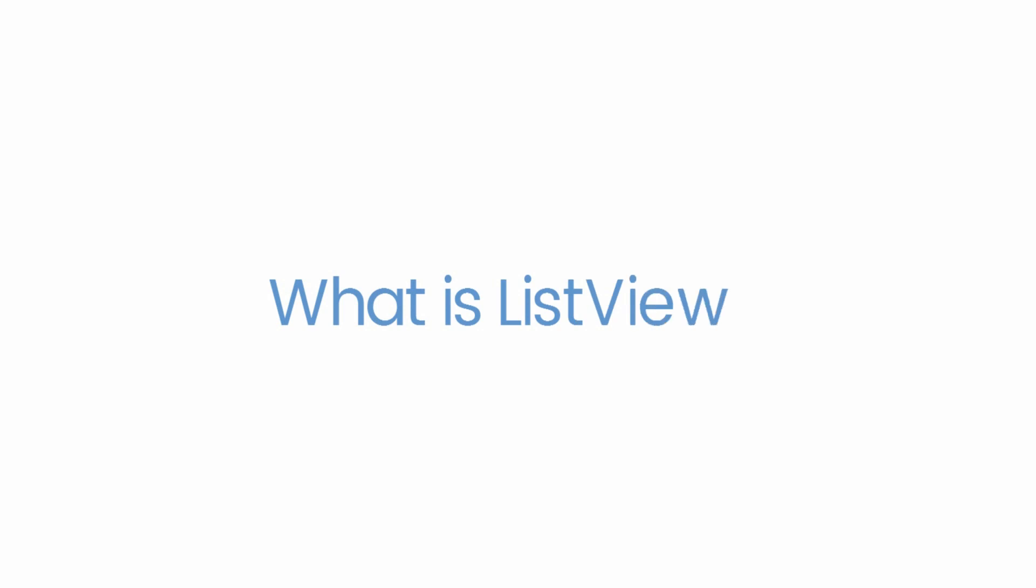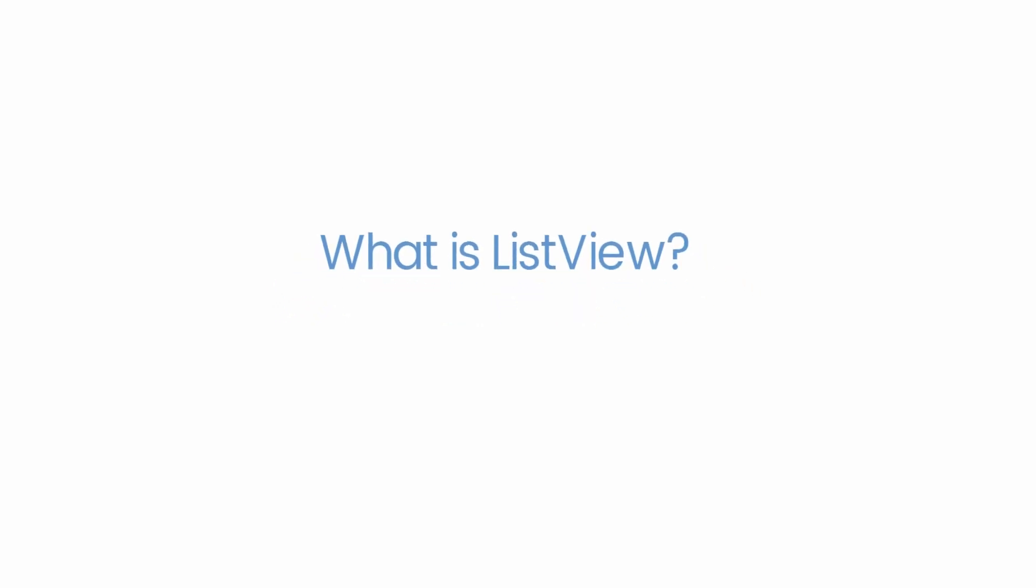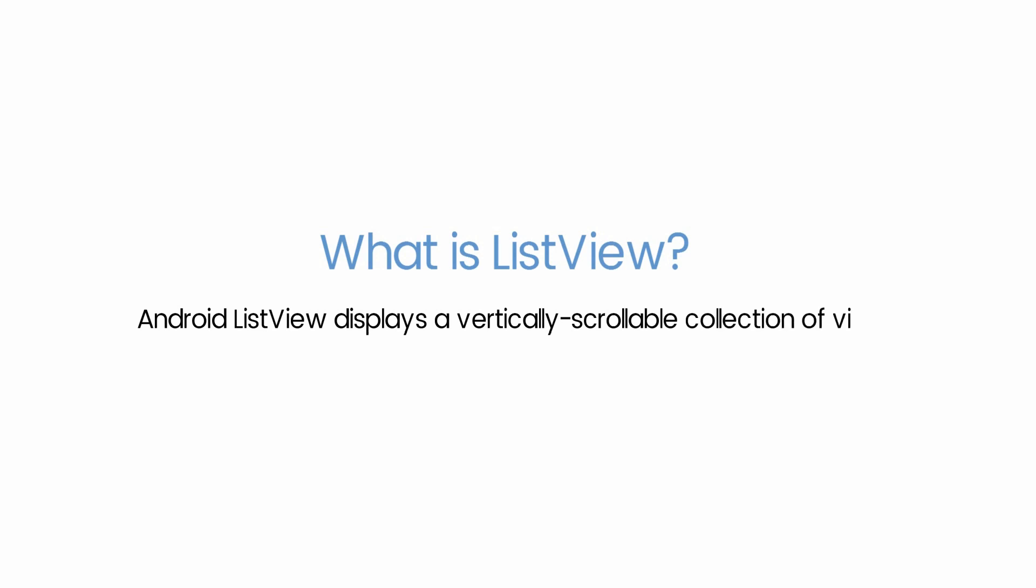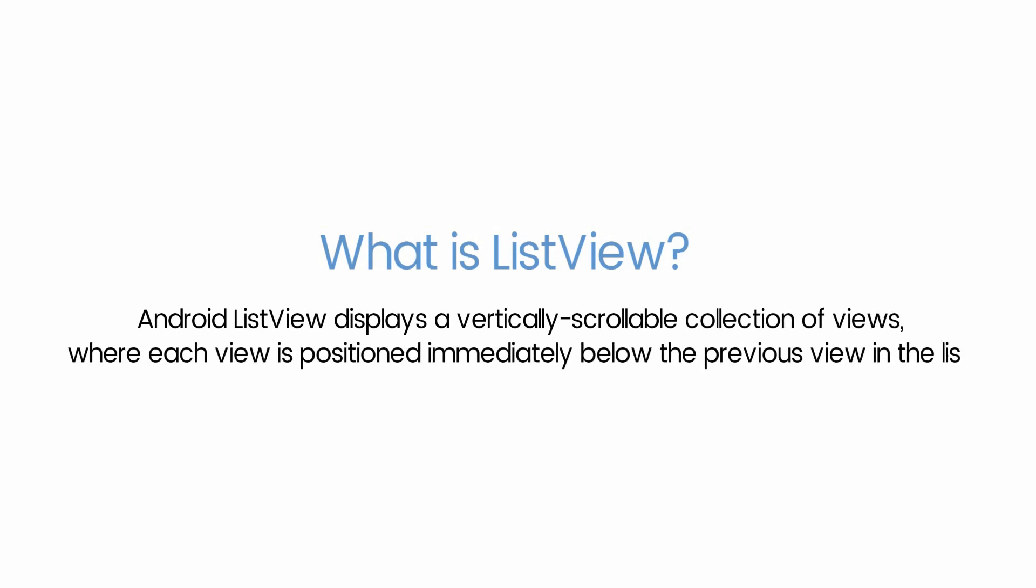What is ListView? Android ListView displays a vertically scrollable collection of views where each view is positioned immediately below the previous view in the list. It's one of the basic and most used UI component of Android. The most common uses include displaying data in a form of a vertical scrolling list.